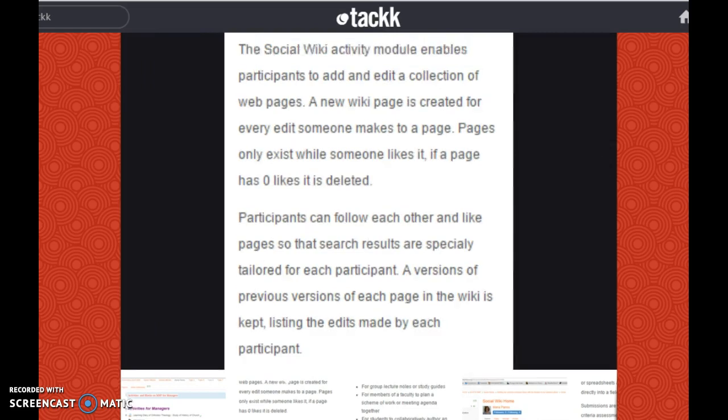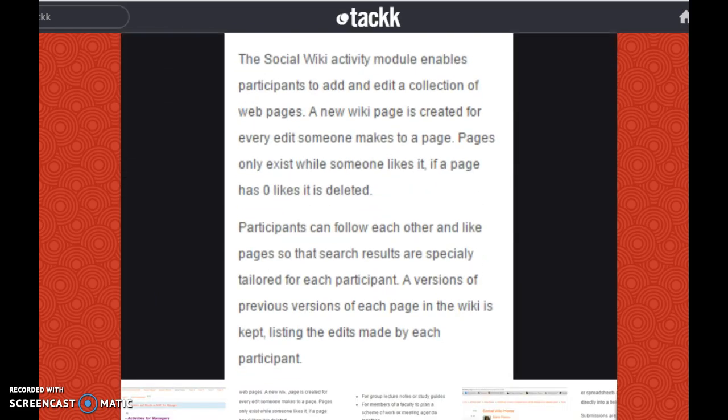Another activity is the social wiki activity module, which enables participants to add and edit a collection of web pages. A new wiki page is created for every edit someone makes to a page. Pages only exist while someone likes them; if a page has zero likes, it is deleted. Participants can follow each other and like pages so that search results are specially tailored for each participant. A version of previous edits of each page in the wiki is kept, listed in the edits made by each participant.